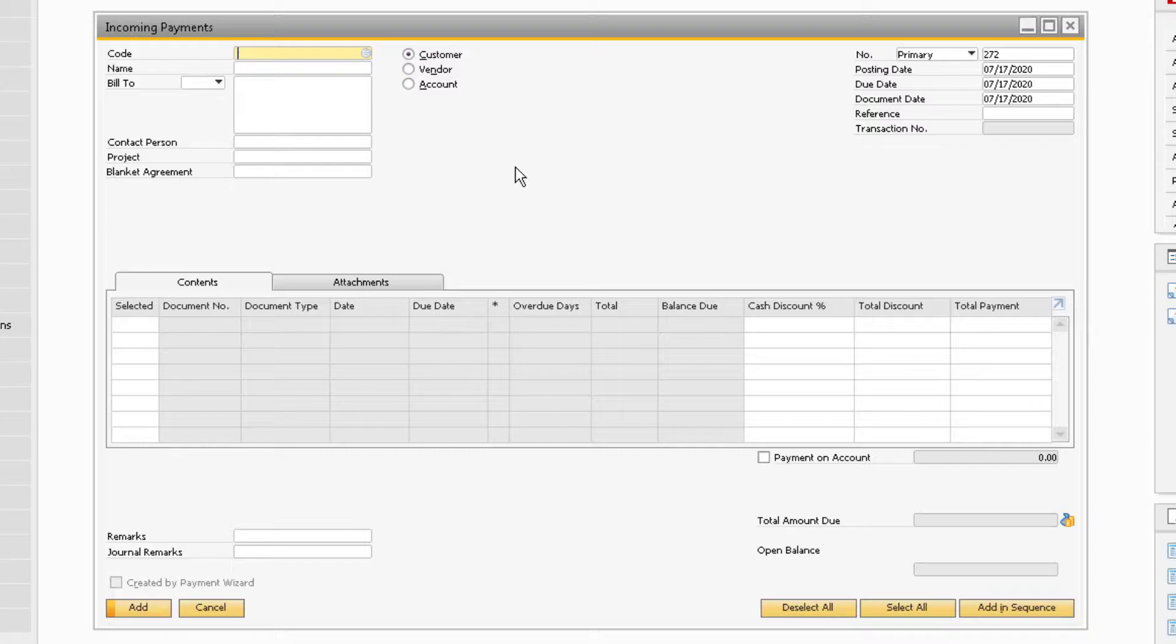On the Incoming Payments window, make sure that the radio button next to Customer is selected, since we are dealing with a customer who sent us the payment.